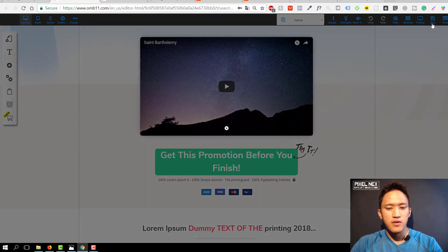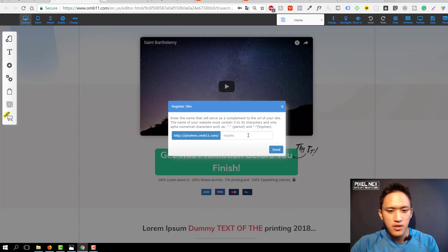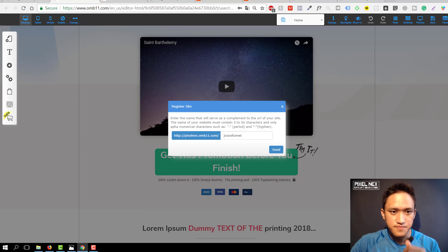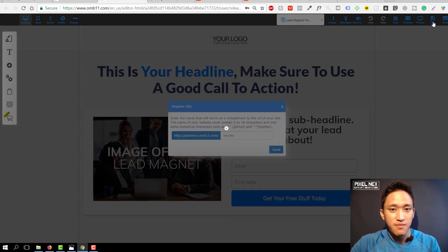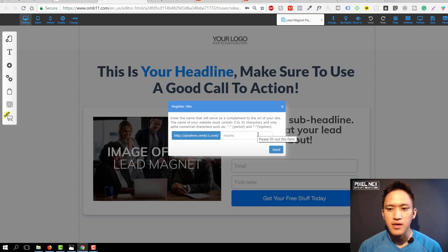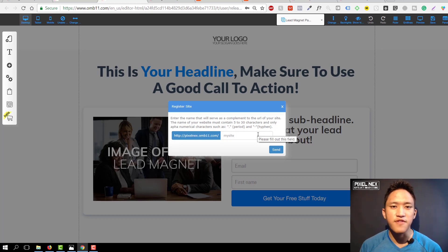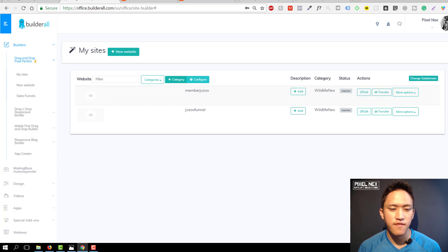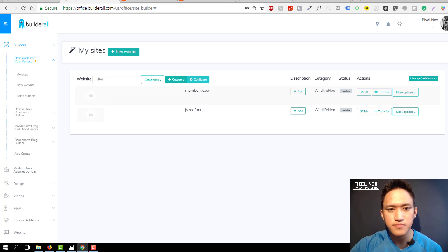First you need to save your funnel so that you can connect your domain afterwards. Go here, name it 'JVZoo funnel,' then click Save. For the subdomain, use the lead magnet funnel. A lead magnet is basically a free product you give to someone in exchange for their email address — for example, a free '10 tips on eating healthy.' Save this one as 'member JVZoo' and click Send. Now both funnels are saved.